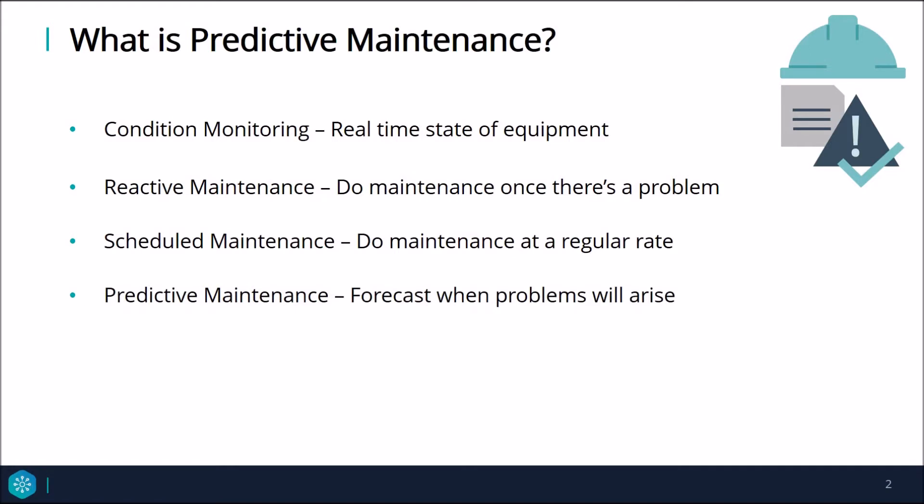Predictive maintenance is when we forecast problems in the equipment before they arise and schedule maintenance as needed. The problem with predictive maintenance is that it is difficult to implement, and as a relatively new technology, operators often don't know where to start with development of the analytics behind it.